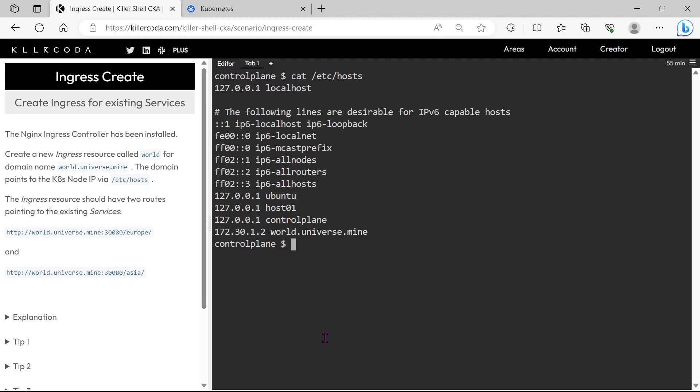Let's check the host entry. As you see the host entry for the world.universe.mine is already there, and it is pointing to the local IP address.